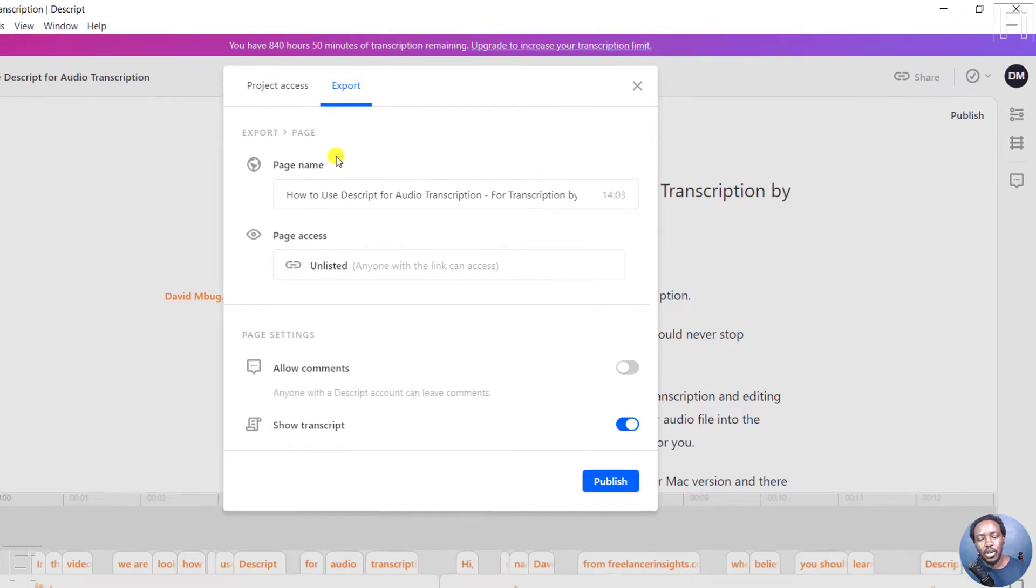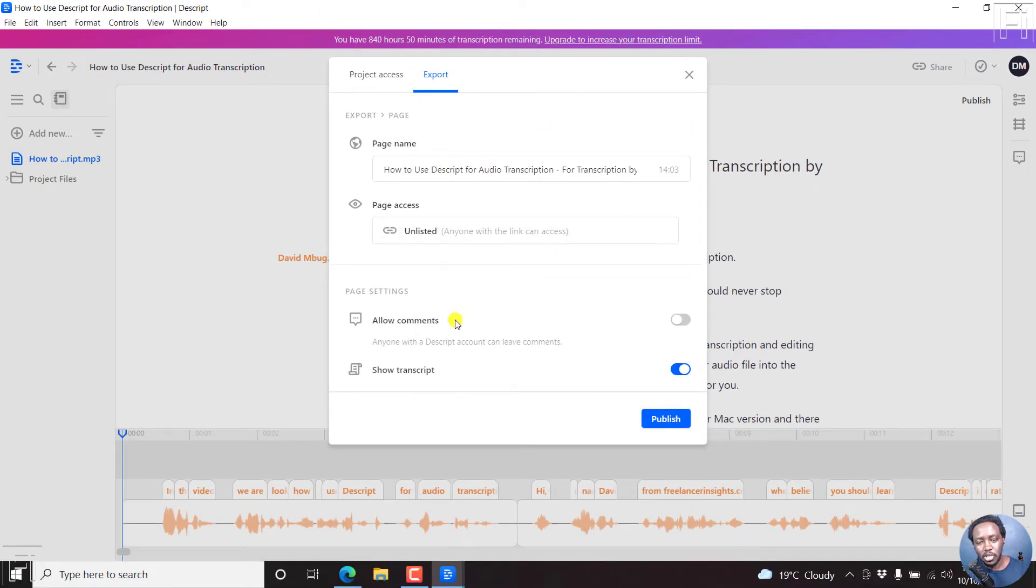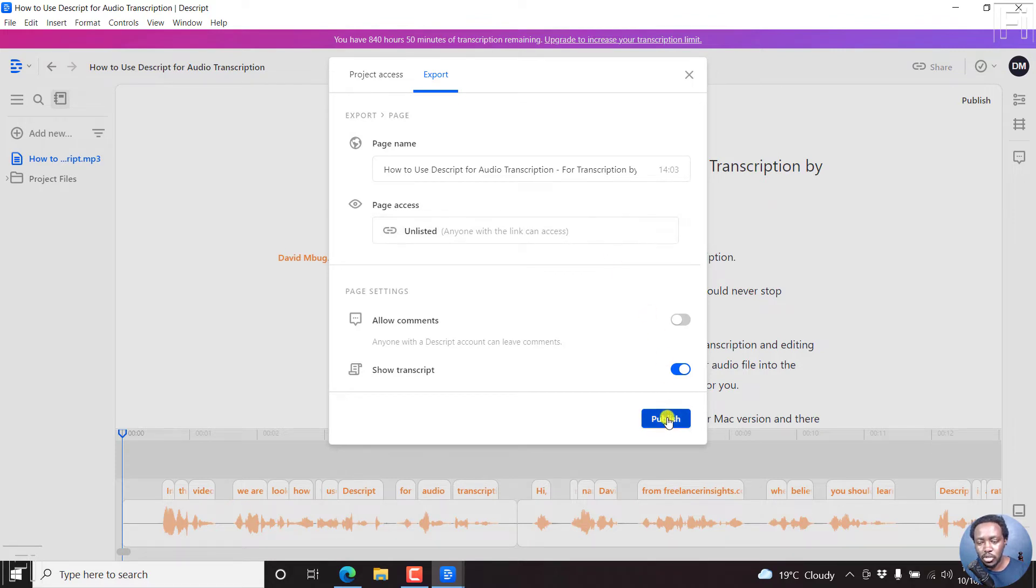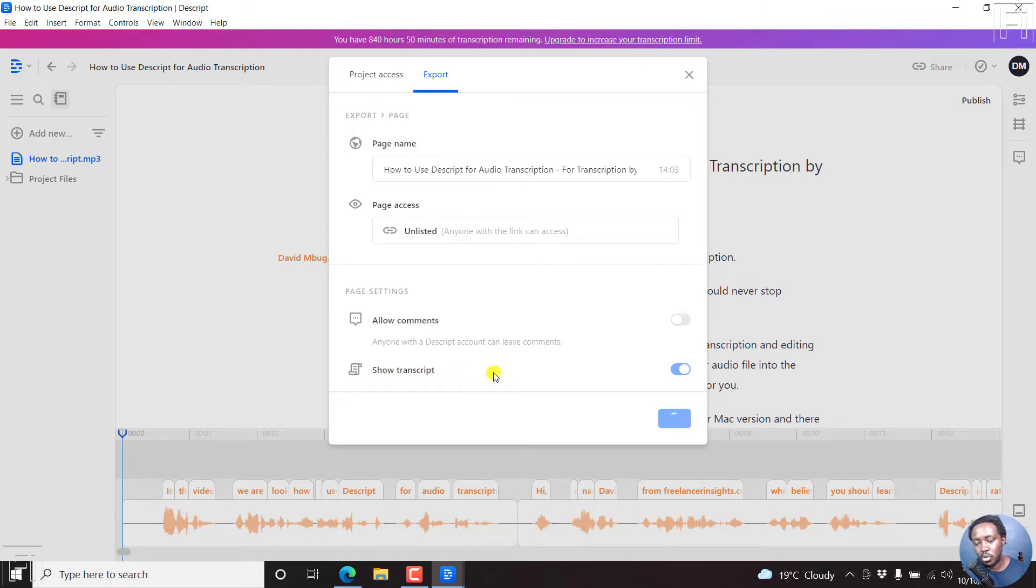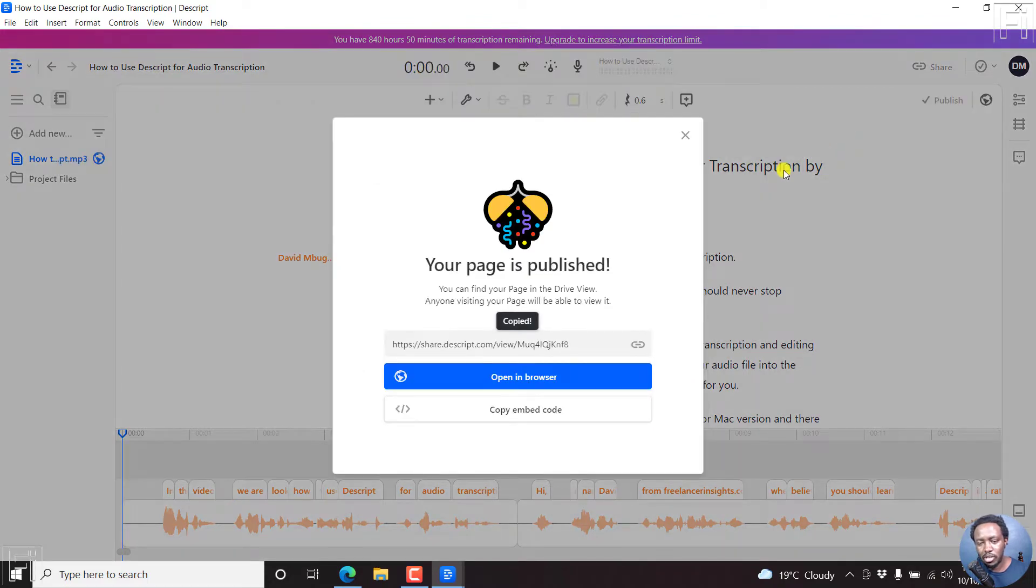So let's assume we want to publish this particular transcript, and then we want to get the embed code. So you'll hit publish first. And once we hit publish, always ensure that you want to show the transcript. You can always change the name if you want to. And we'll do that for the screen recording. Now, your page is published.